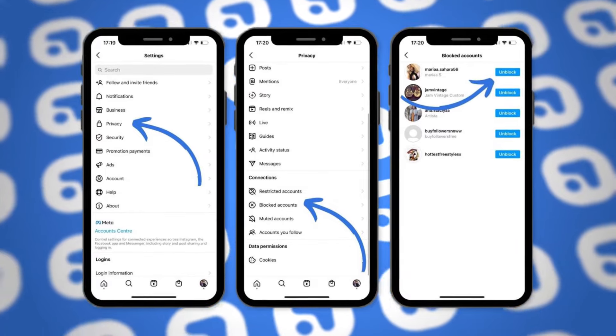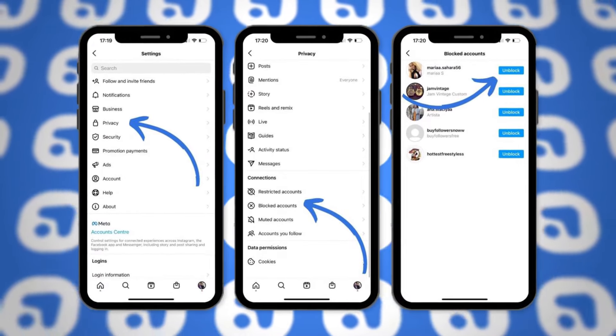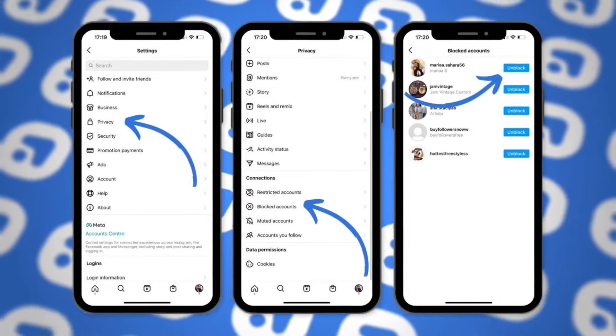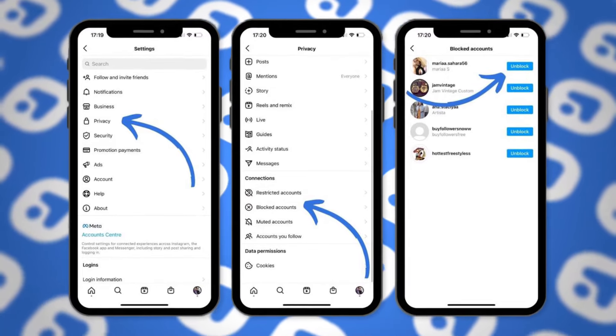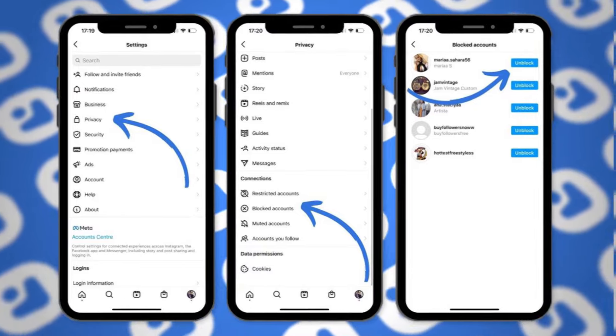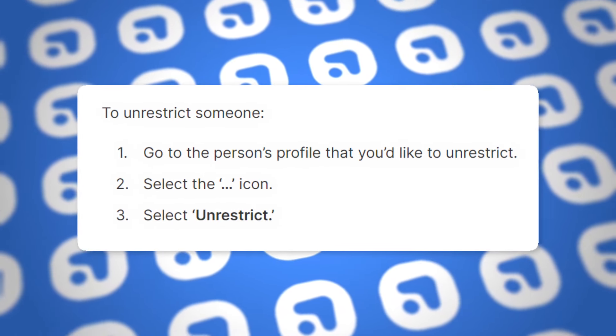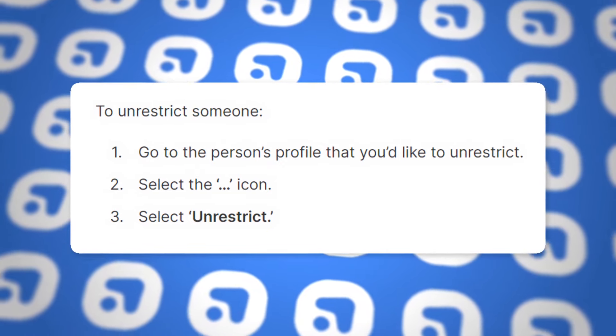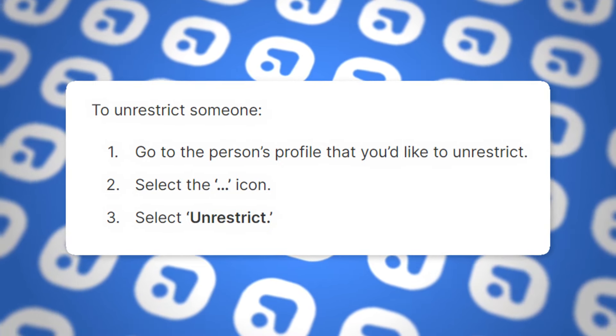Here's how you can unblock someone: tap the three horizontal lines icon in the top right-hand corner, then select Settings, then tap Privacy, and then in the connections section, select Blocked Accounts. Find the user you'd like to unblock and select unblock. Blocking is reversible and so is restricting. To unrestrict someone, go to the person's profile, select the three dots icon, and then select unrestrict. It's that simple.